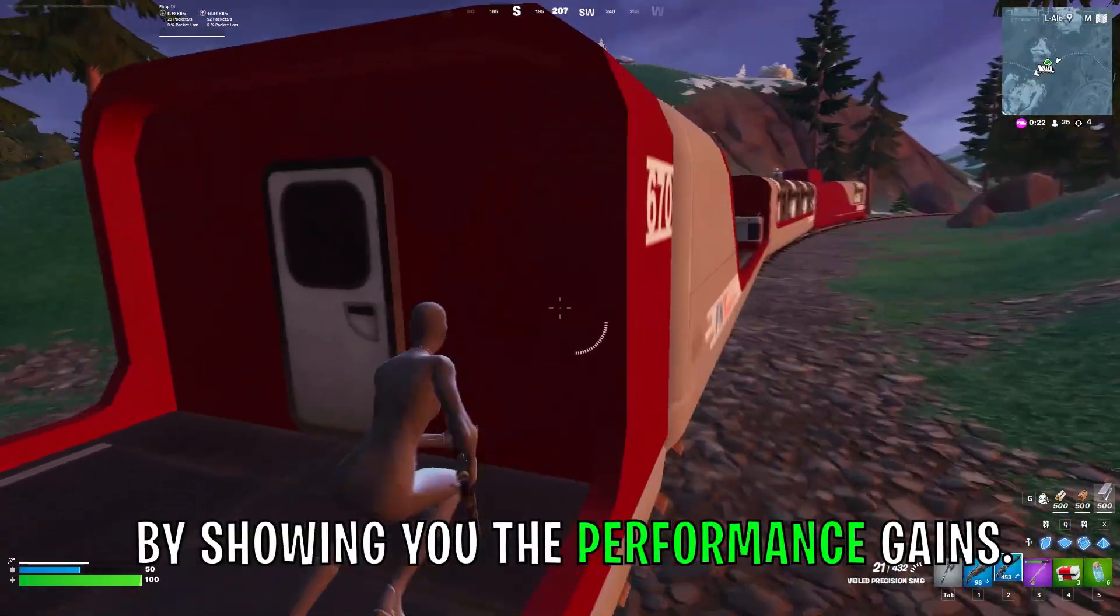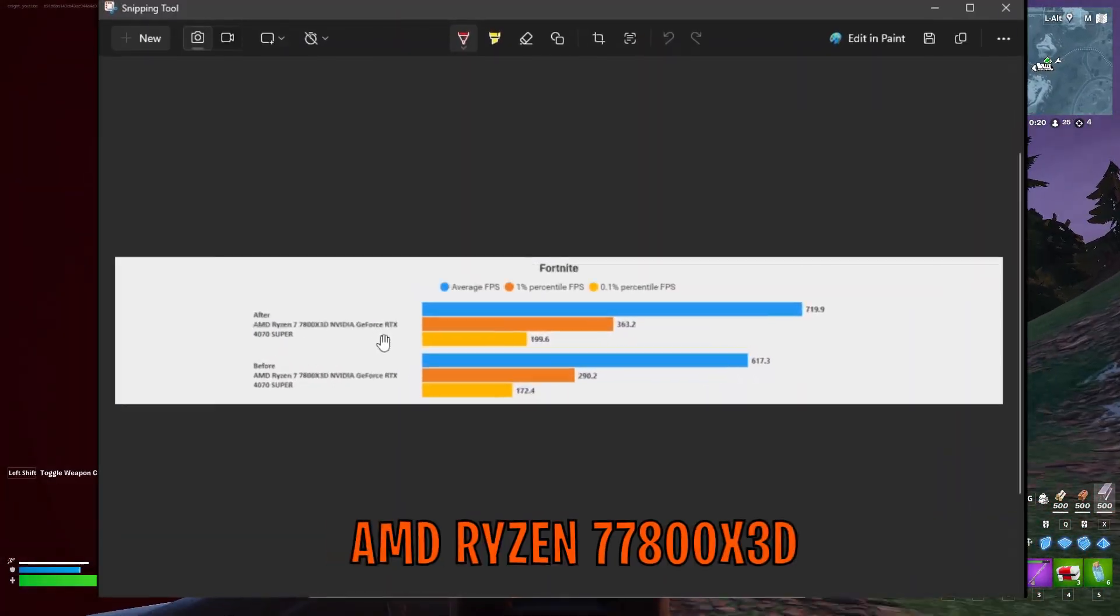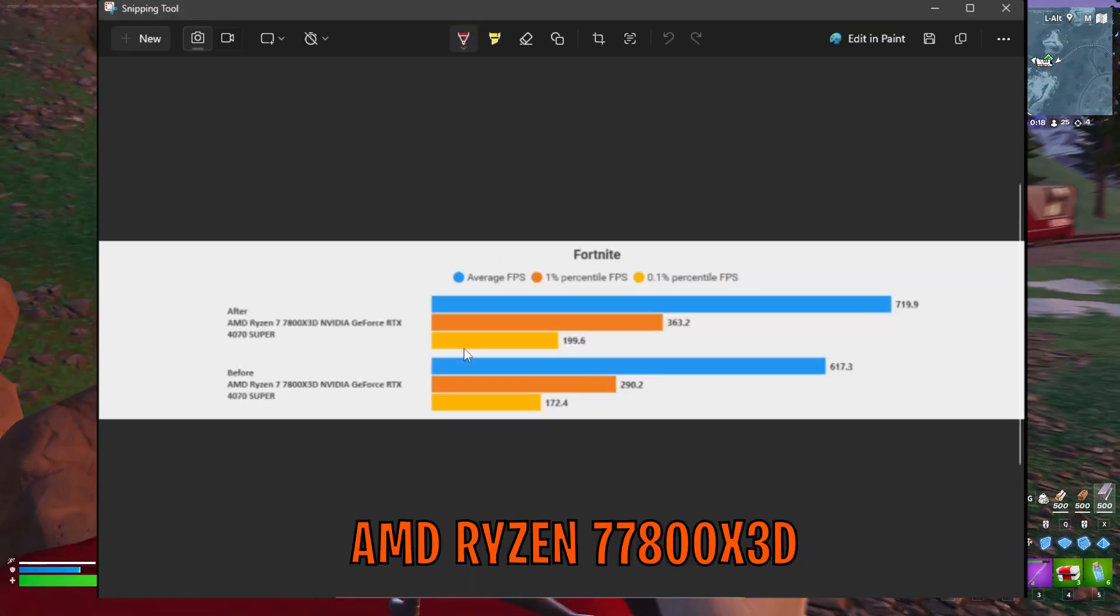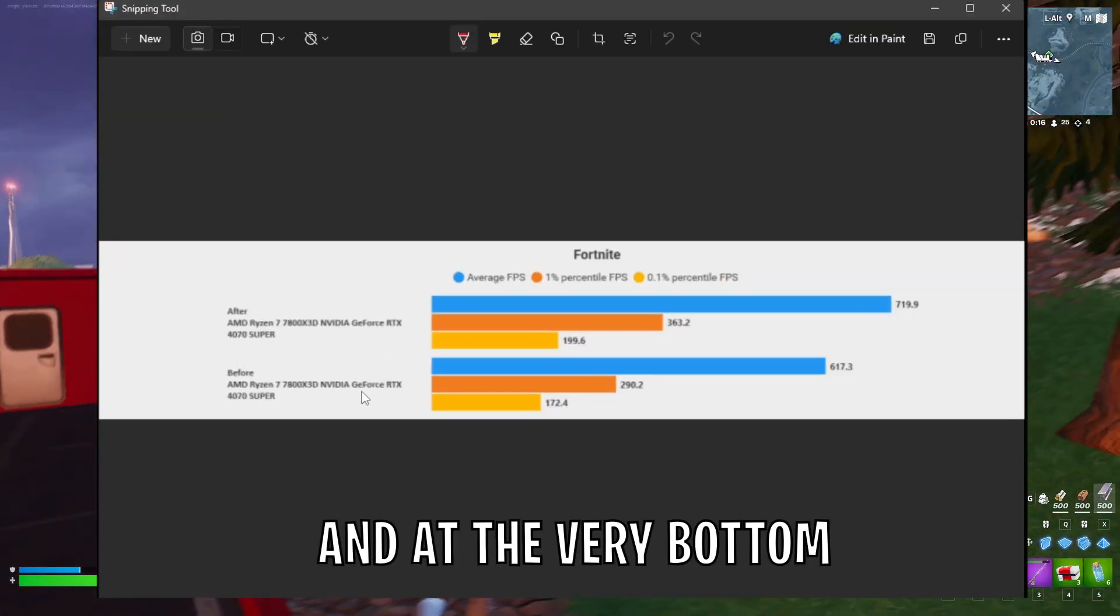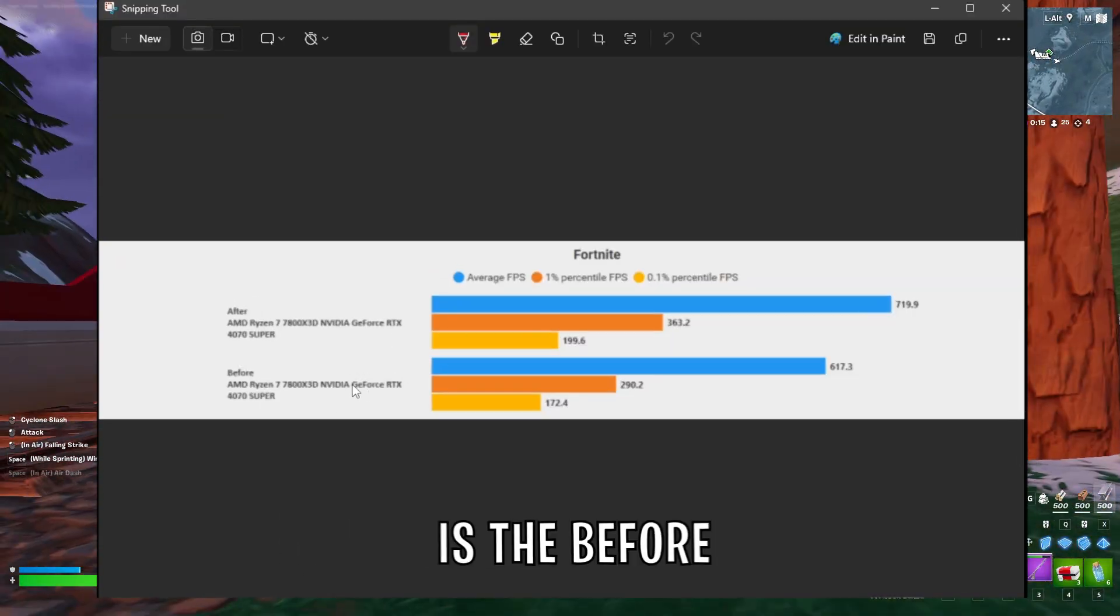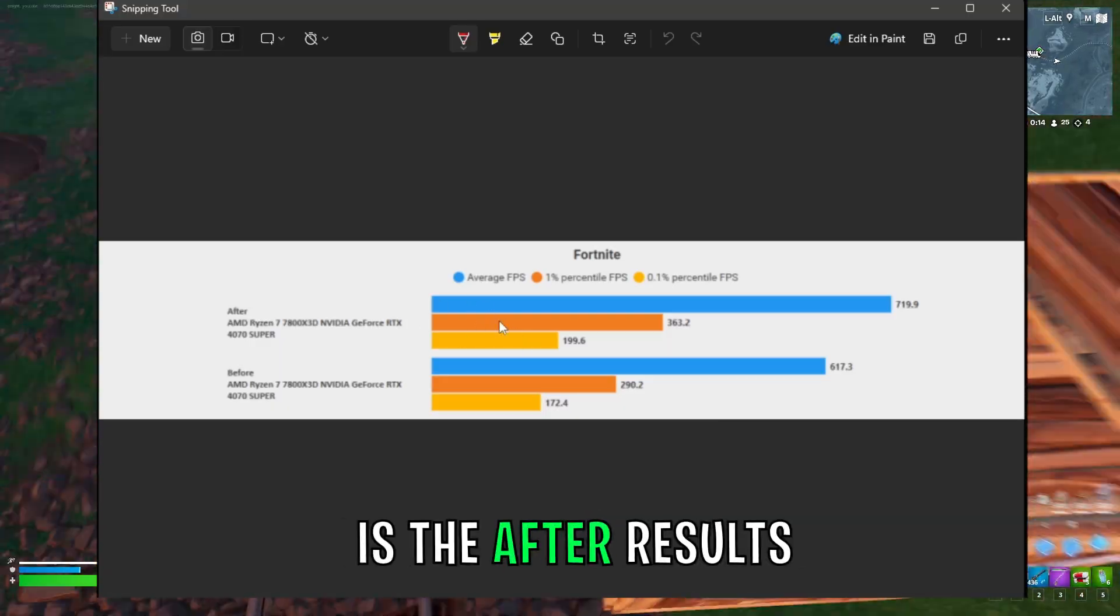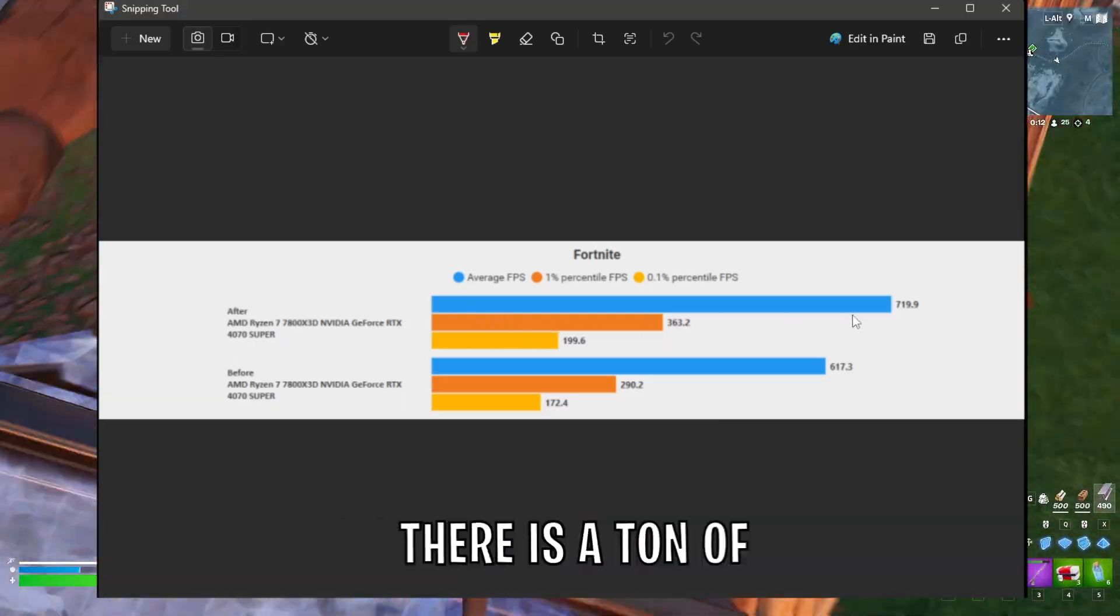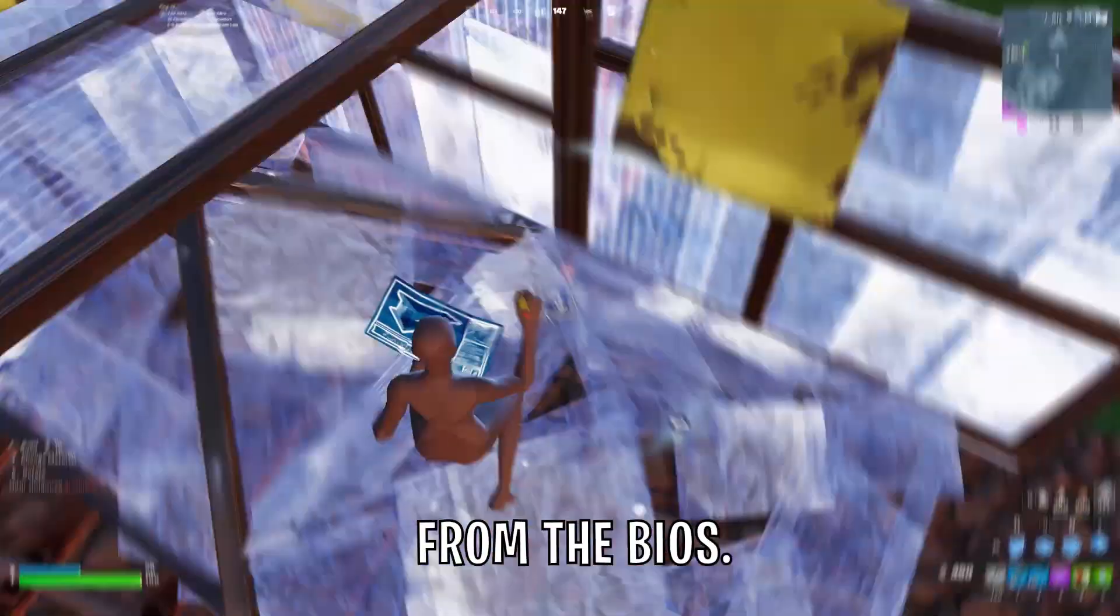First, I will start off by showing you the performance gains. This is on the AMD Ryzen 7 7800X3D, and on the very bottom is the before and the top is the after results. So as you can see, there's a ton of performance to gain from the BIOS.